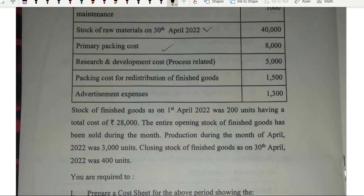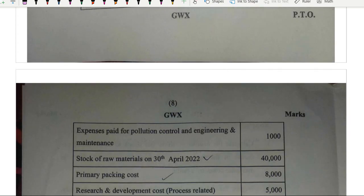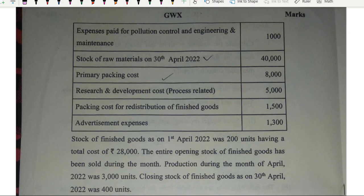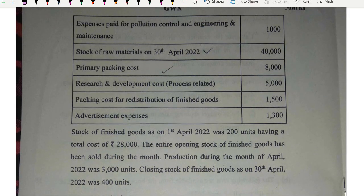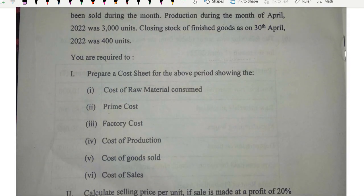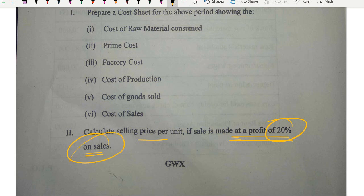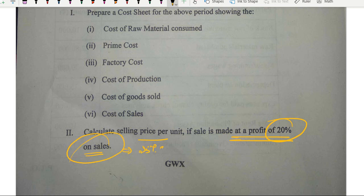After that, it was cost sheet for 10 marks — a good, more or less simple question. They asked you to calculate all costs and then the selling price per unit if sales are made at a profit of 20% on sales. The only mistake you can commit here is forgetting that 20% on sales means 25% of cost.